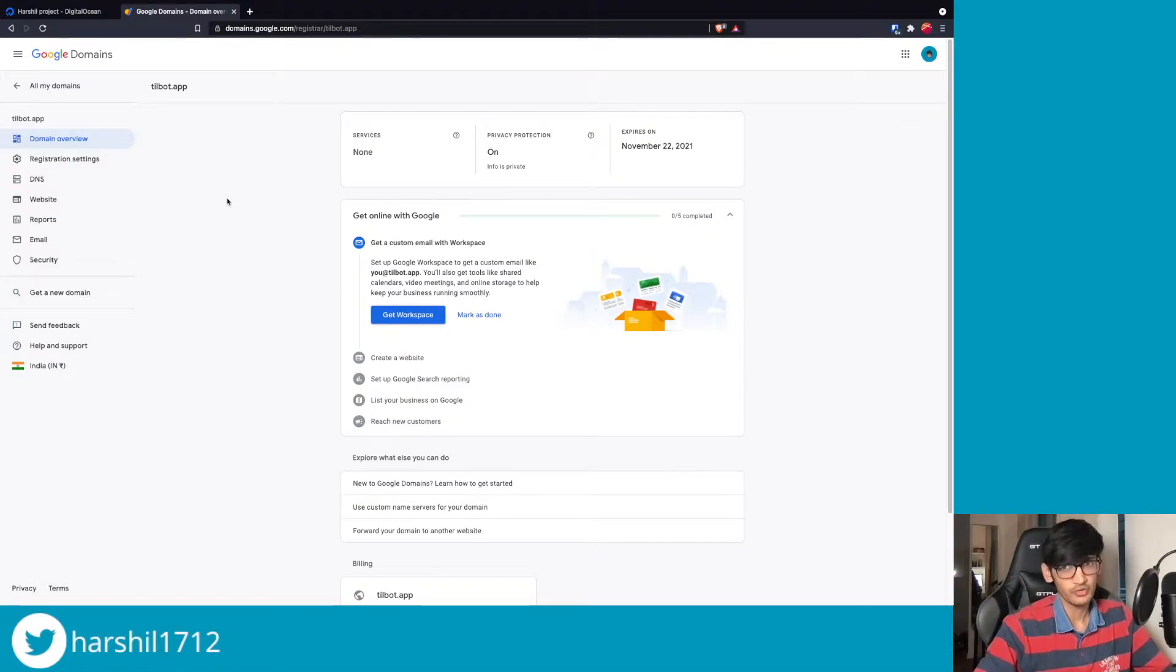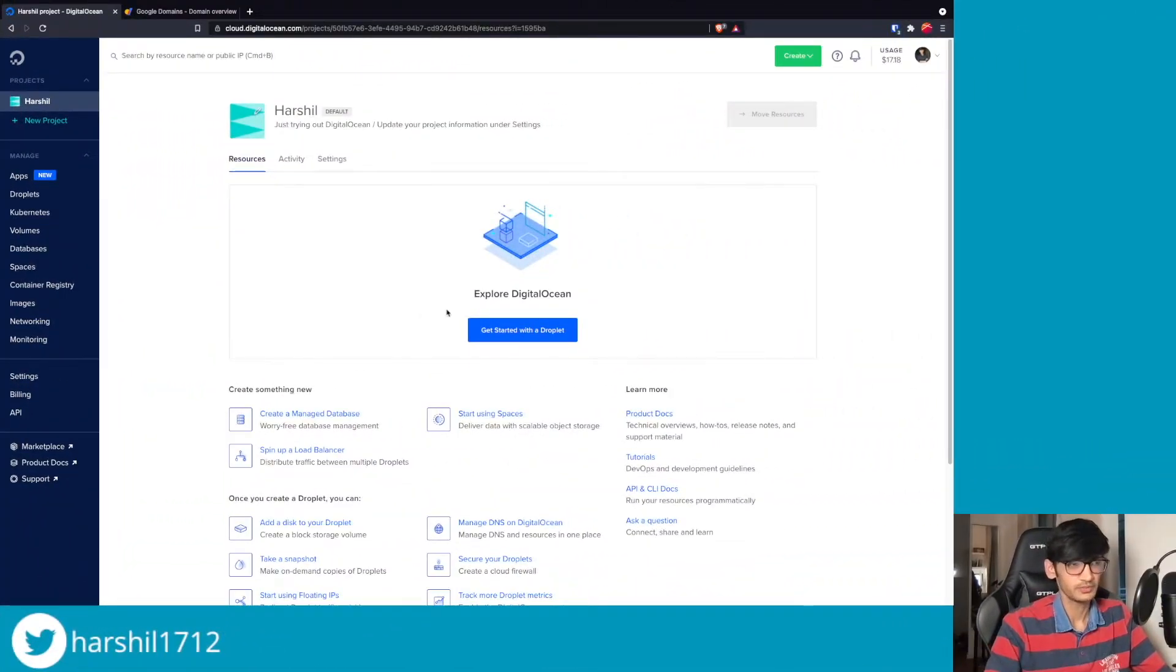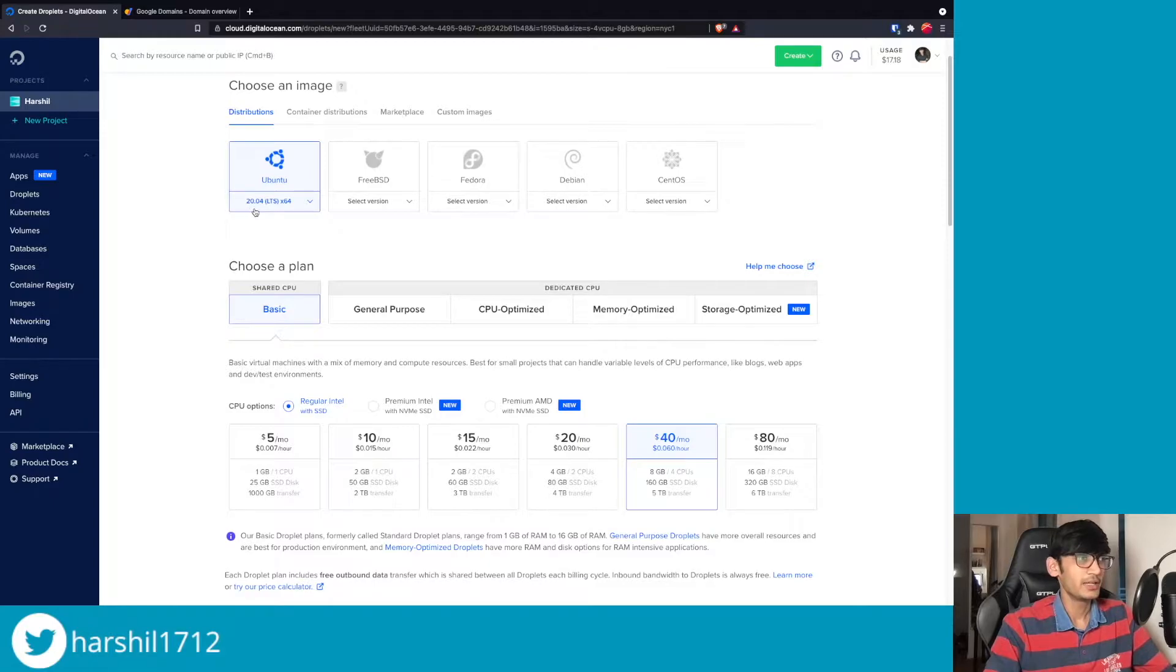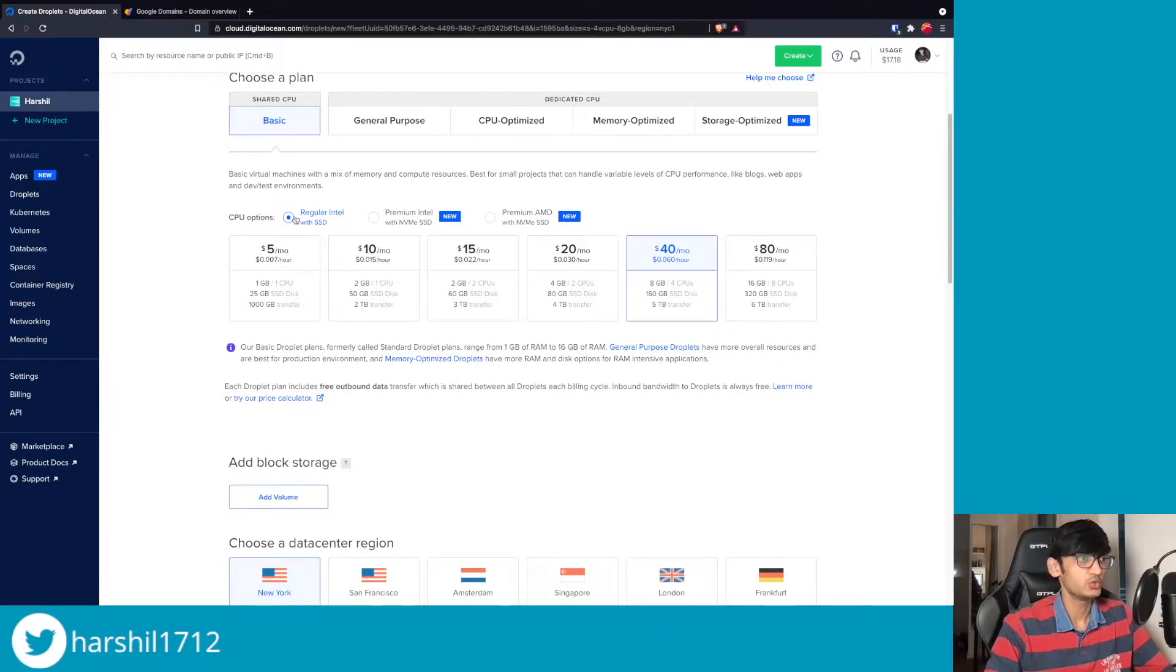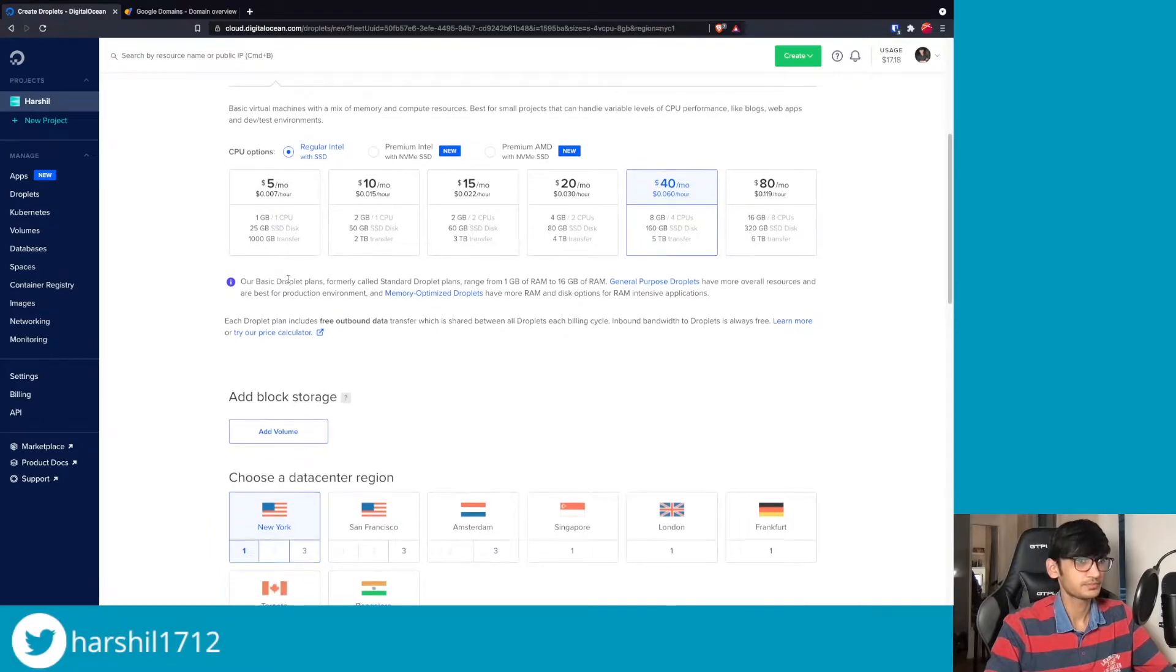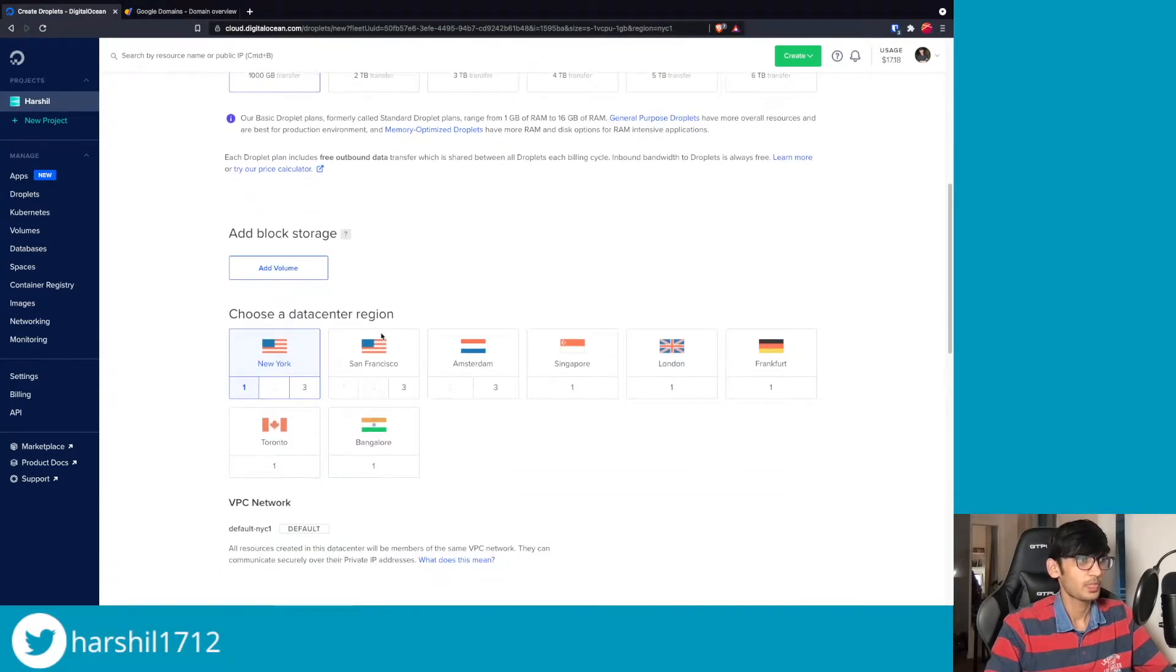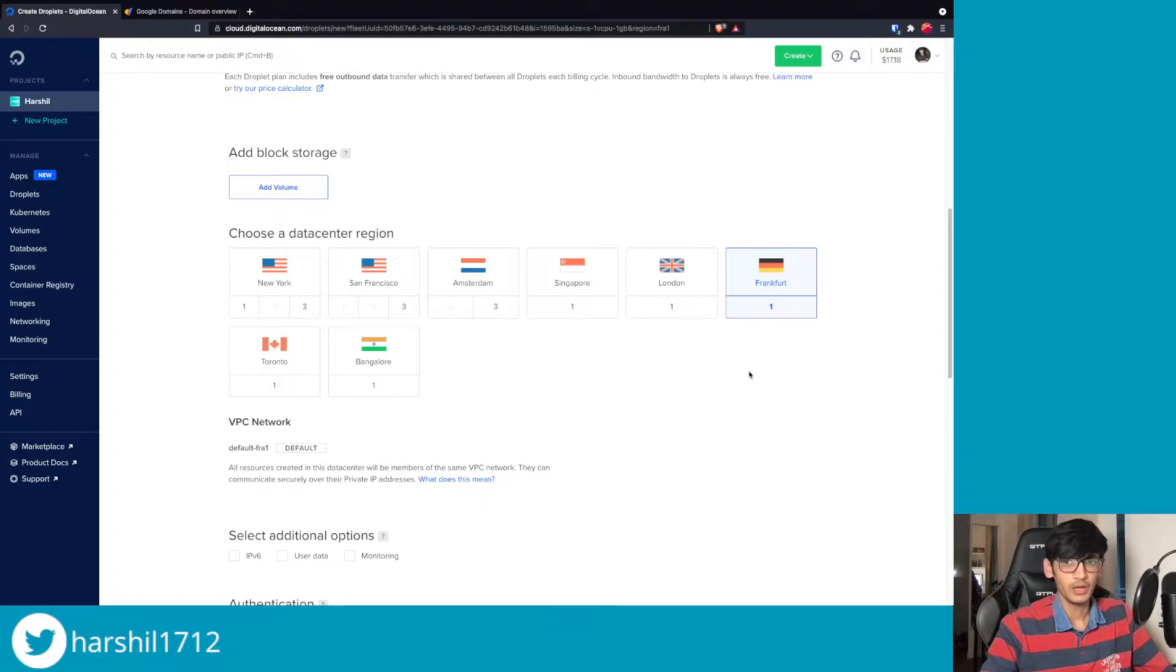The next thing we'll need is a domain. I am using Google Domains but you can use any other domain provider of your choice. The first thing we want to do is create a droplet on Digital Ocean. I am using Ubuntu 20.04, the shared CPU is basic, and then I switch to the regular Intel with SSD for CPU options. Based on where you are located, select the data center.